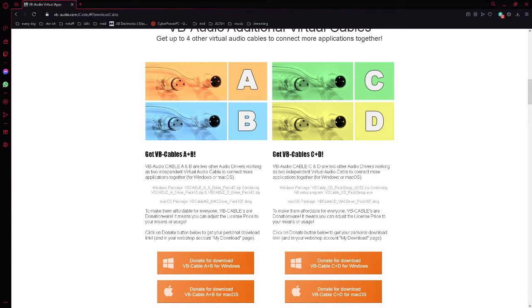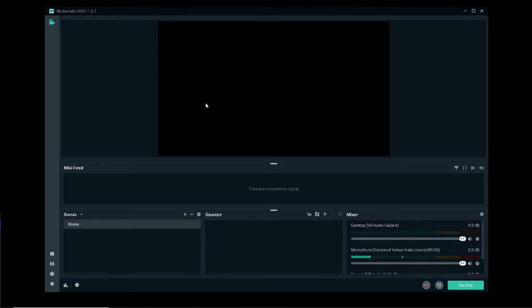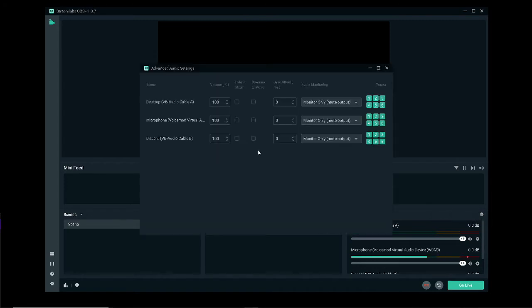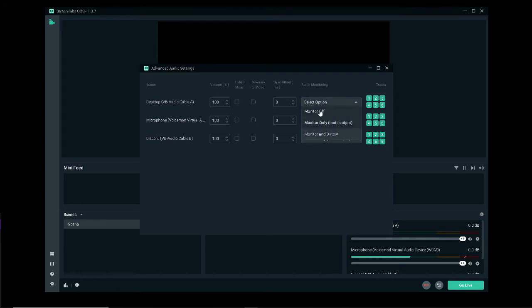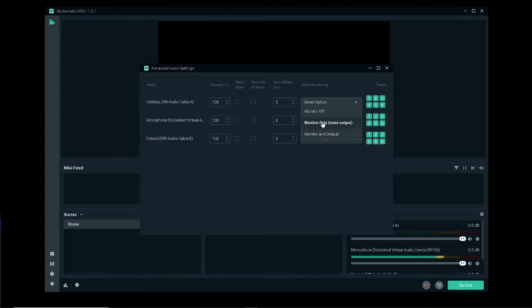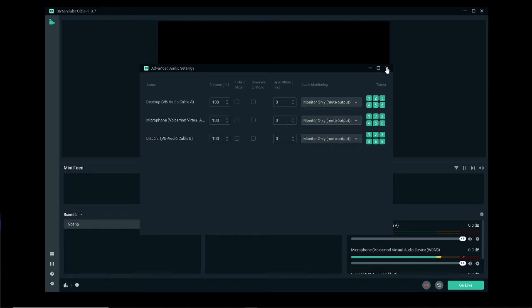Once you have them all installed, go ahead and come to Streamlabs OBS and then open the advanced audio settings. Once you're in here you'll have an option of monitor off, monitor on, or monitor and output. If you plan on streaming or recording from OBS, you'll need monitoring and output turned on. If you don't plan on streaming, you can just have monitor only.